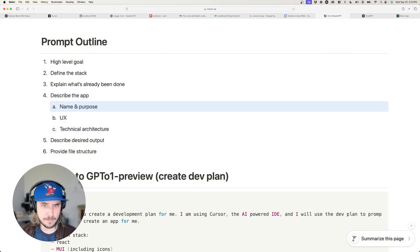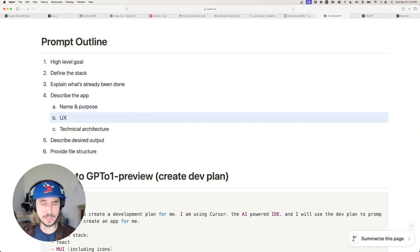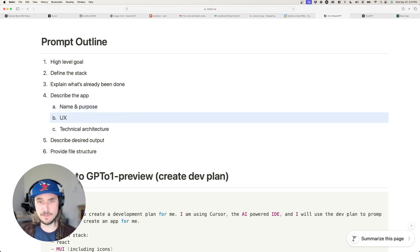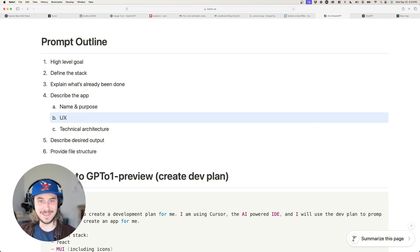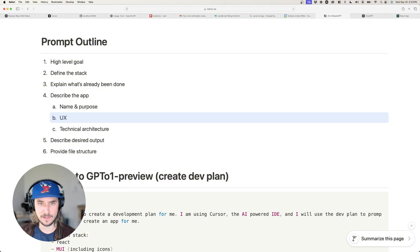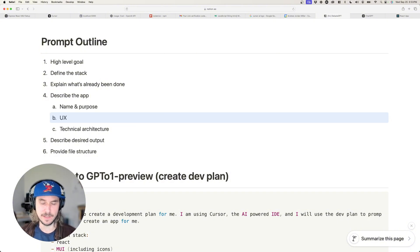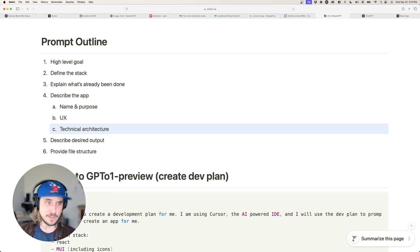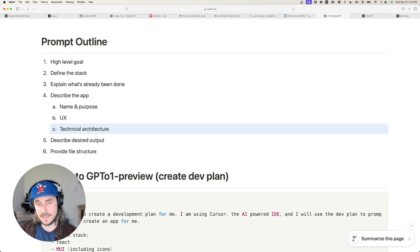The next section of your prompt is to describe the app — give it a name and describe the purpose of your application. Also describe the UX of your application. Be as detailed as you can in these sections; this is where a lot of the value comes from and where you really help the LLM create a valuable output.